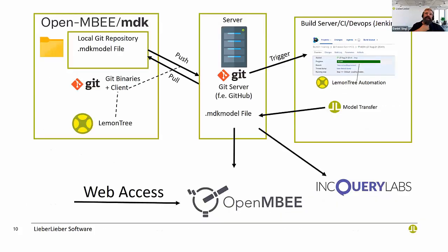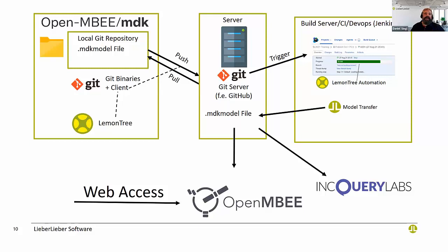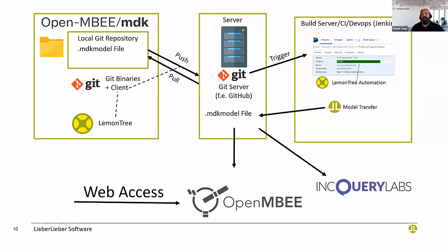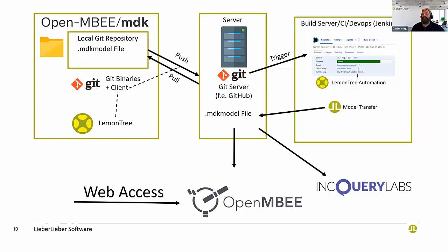Here is an architecture picture. The idea is that on your modeling client, your OpenMBE MDK saves a file we call it MDK model file. You check in your MD zip and your MDK model file into Git. When you have a conflict or you want to diff, you can use the MDK model file and LemonTree to do the conflict resolution or do diffs. You push it on a GitHub server, then you can run build server CI DevOps Jenkins-style stuff on the data in Git. You can do some validations or you can push it into OpenMBE for web access capability.